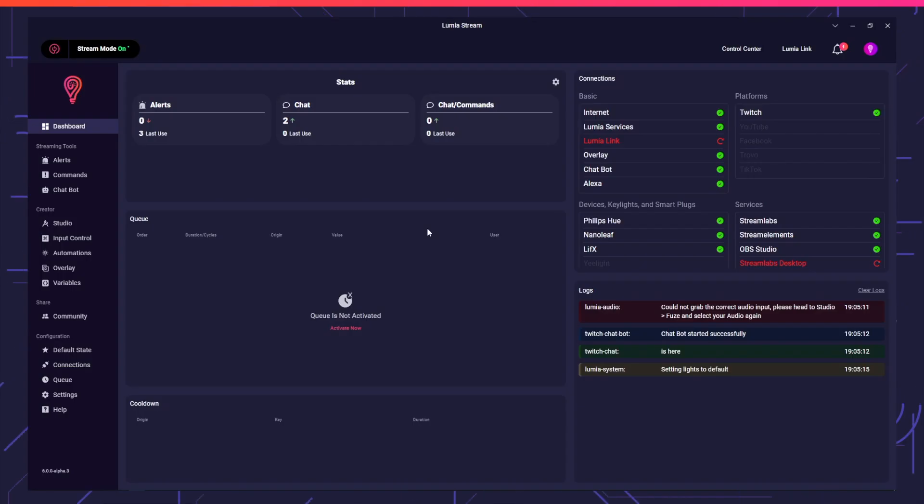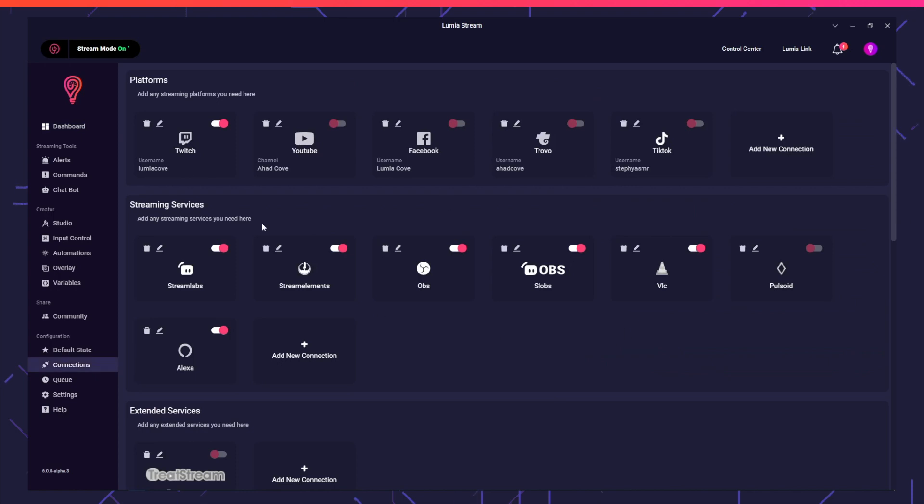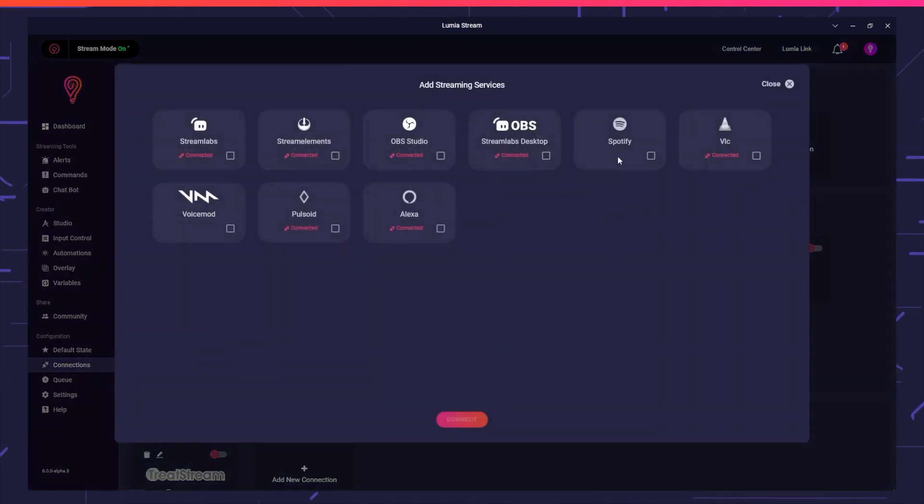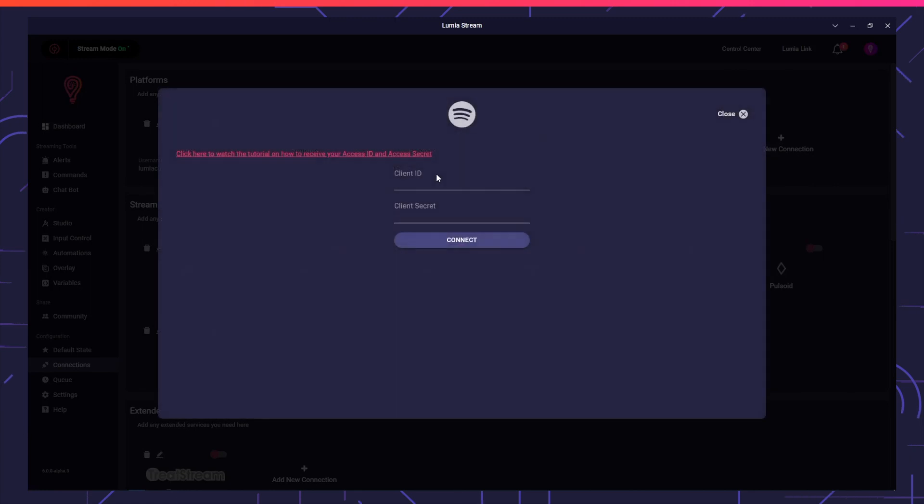To set up Spotify with Lumia Stream, first head to Connections, Streaming Services, and then Add New Connection. Select Spotify and press Connect.